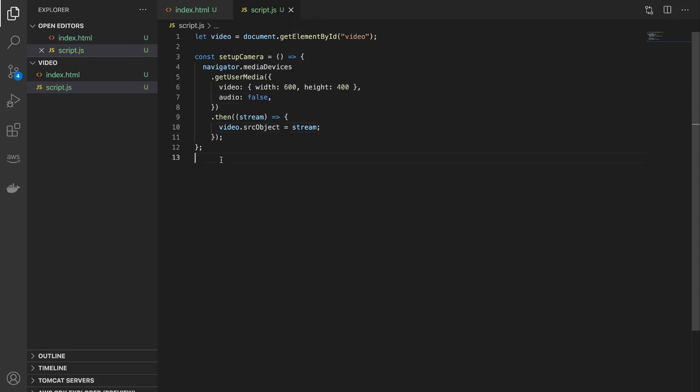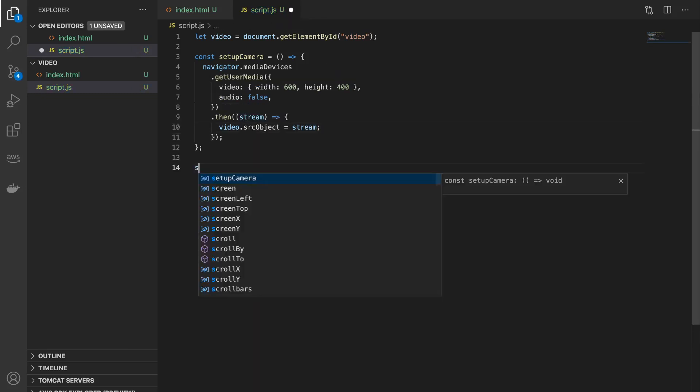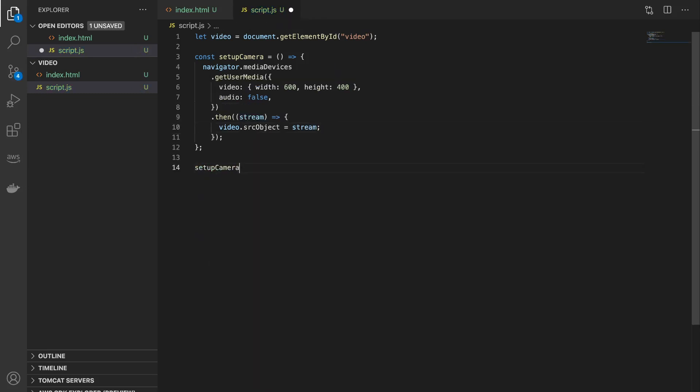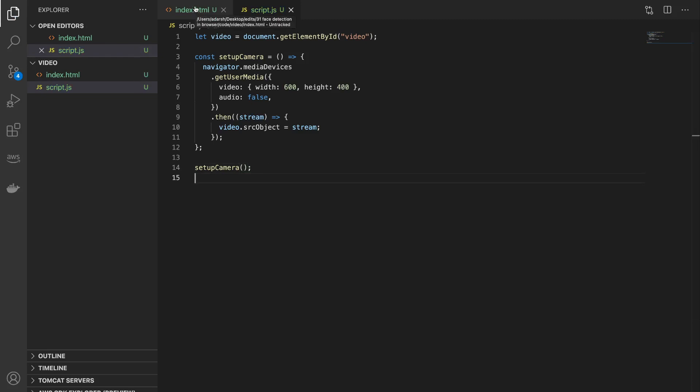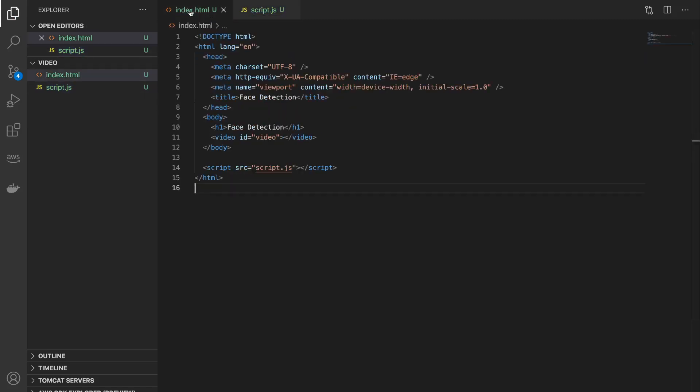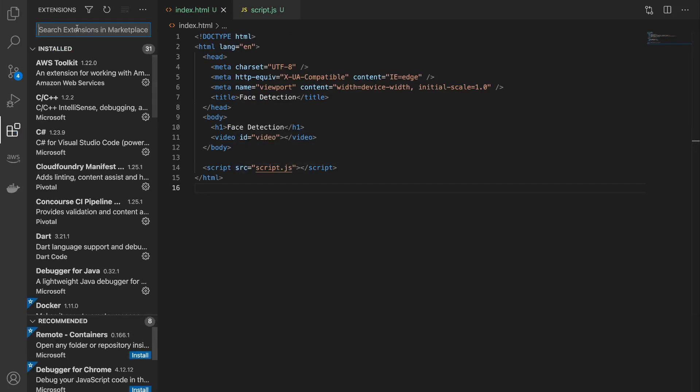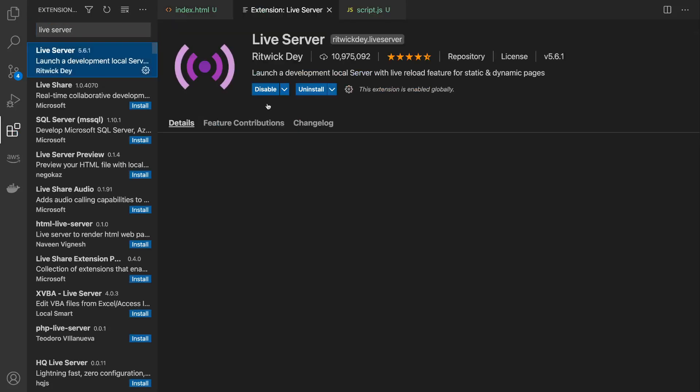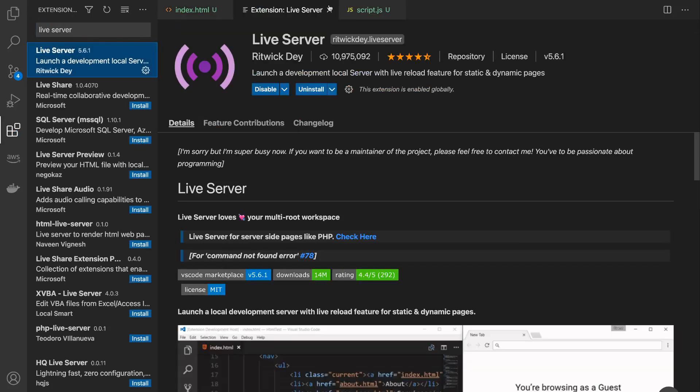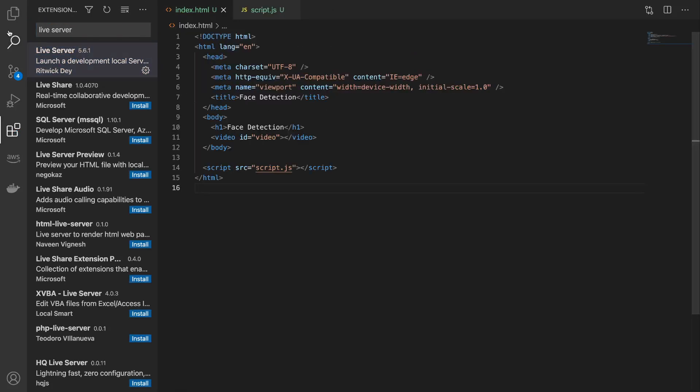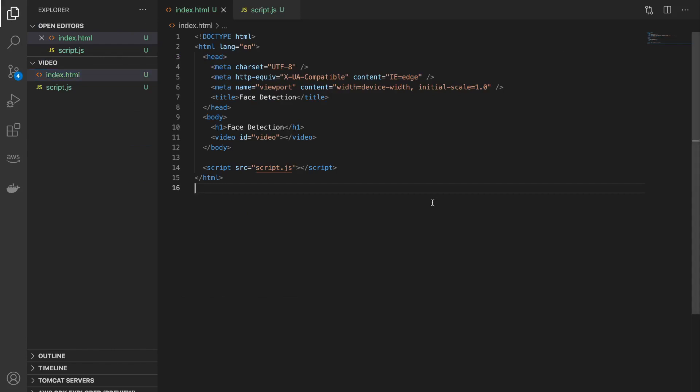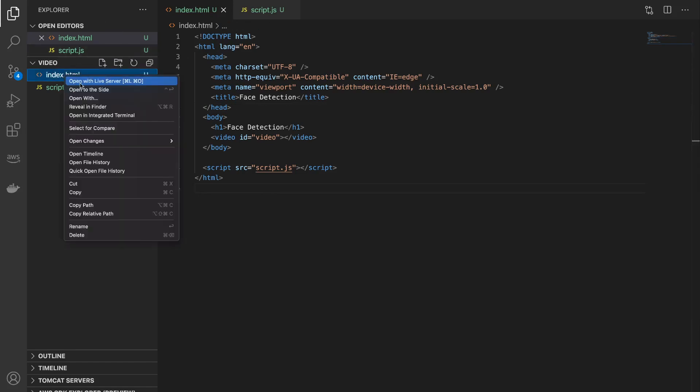Okay, and finally we will call this function setup camera. And now let's run this and see the output. So to run this I'll be using a live server which is a VS Code extension. You can search for live server and install this. You can also use other things like node modules or simply open the index file in your browser.